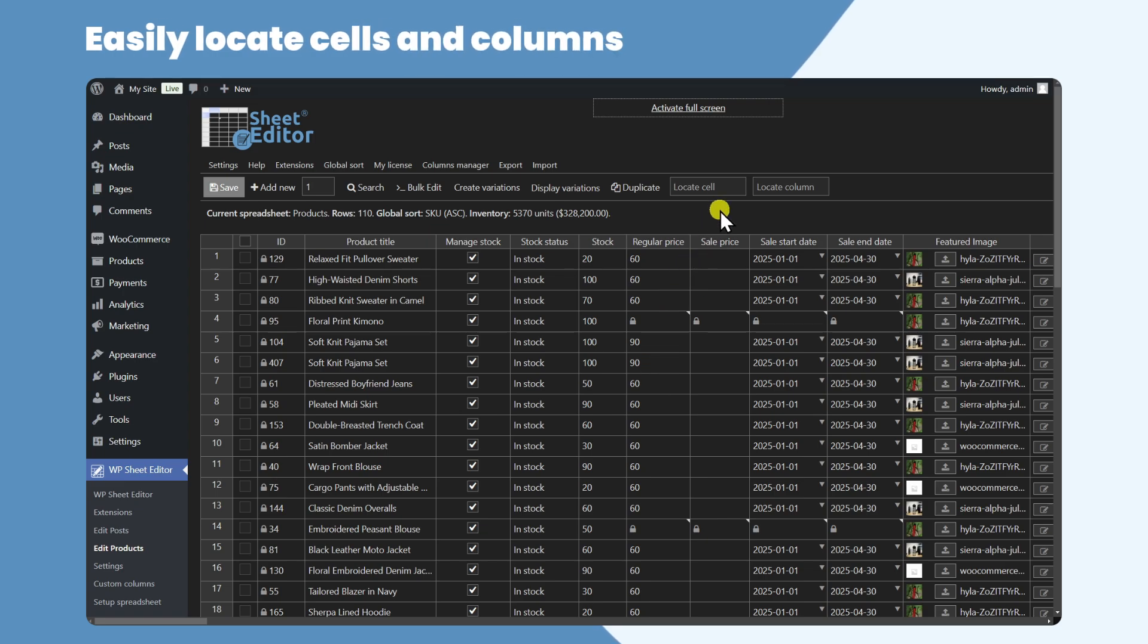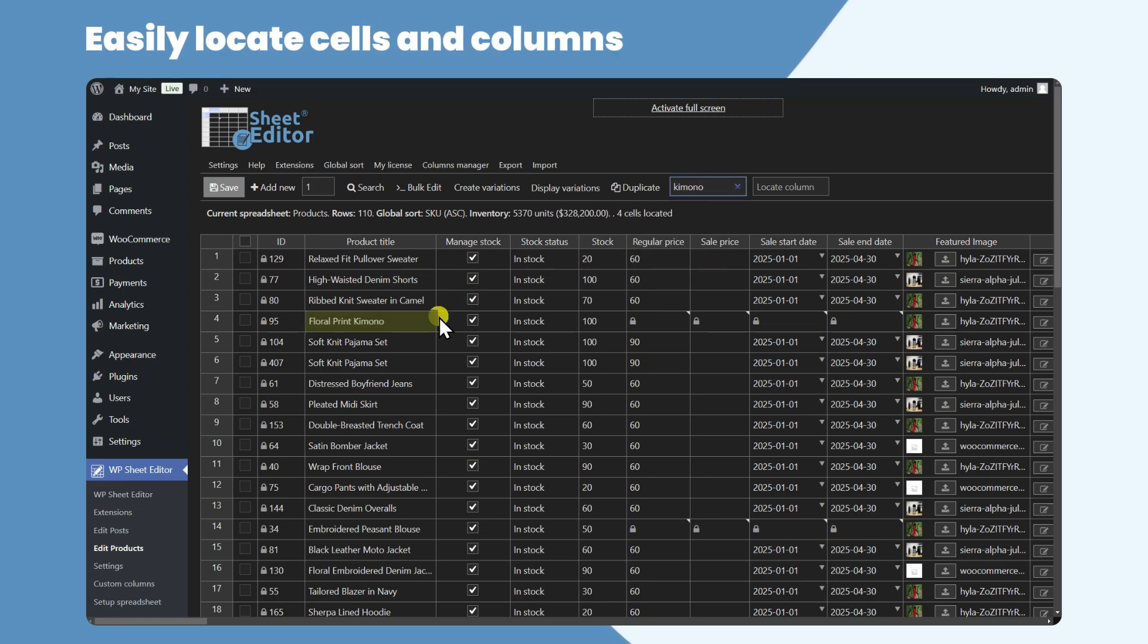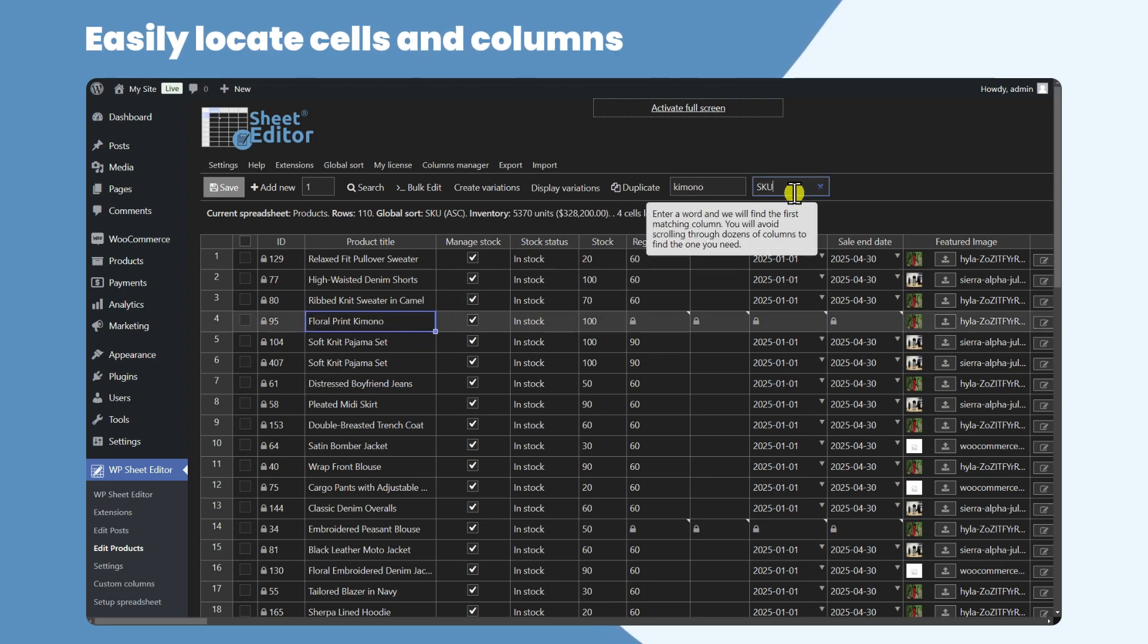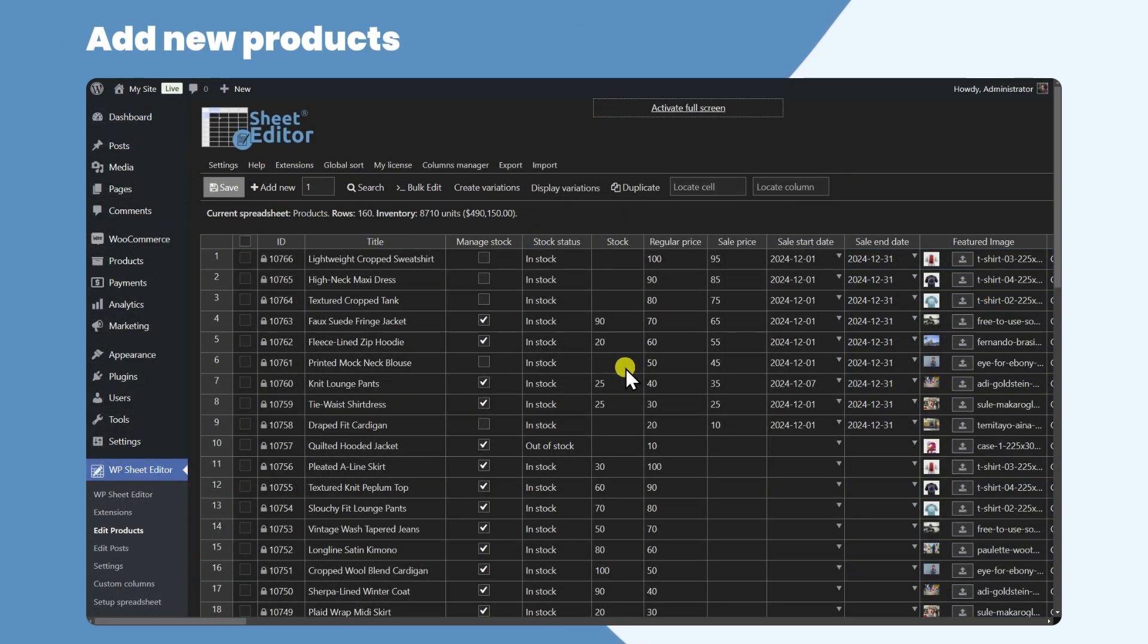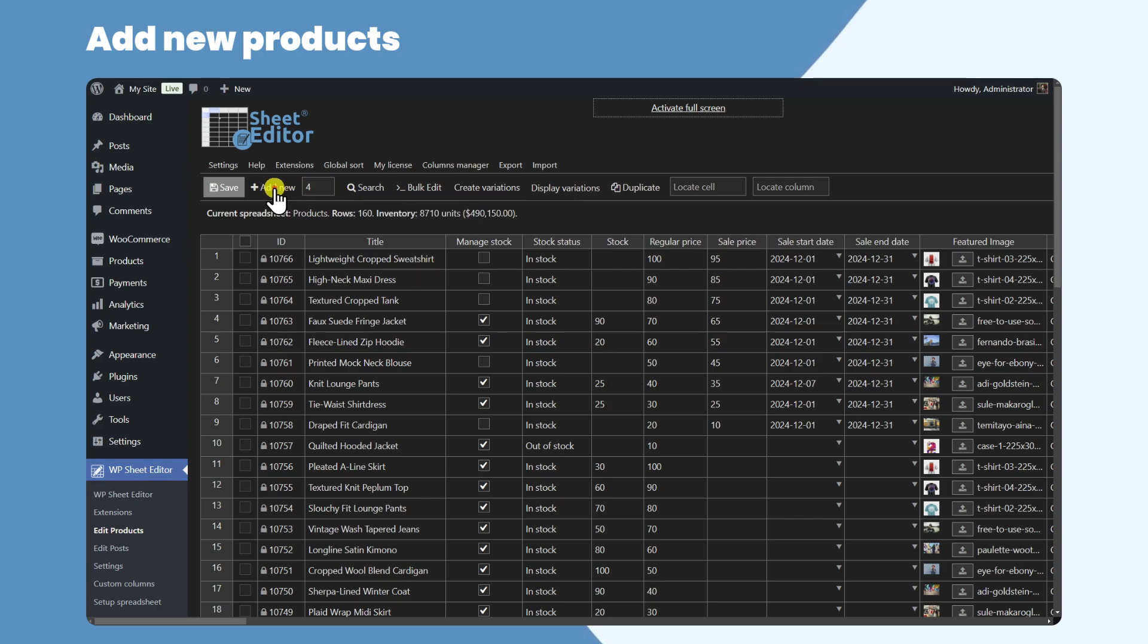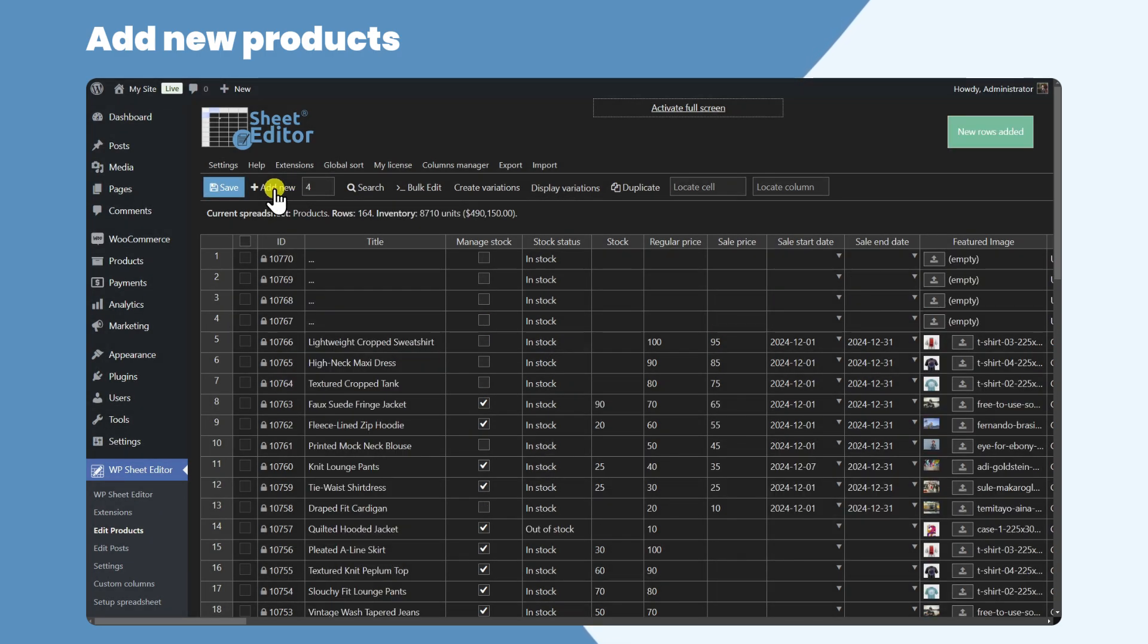You can locate cells containing specific values or use the column locator to easily move across columns. If you want to create new products in the spreadsheet, just enter the number of rows you want to add and create them. Then you can start editing your product fields using the spreadsheet.